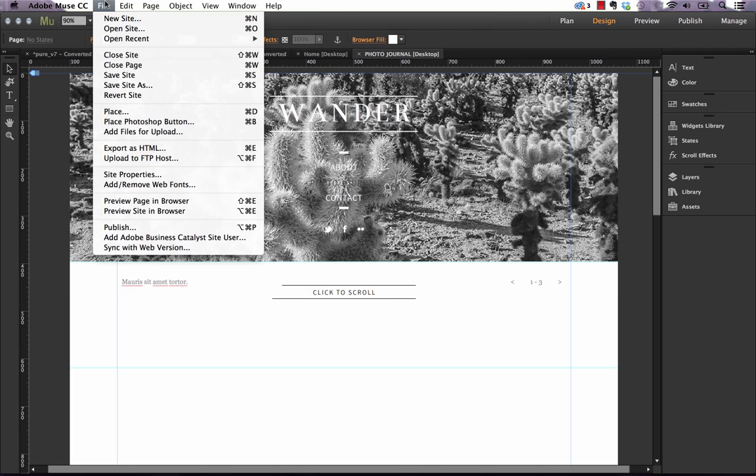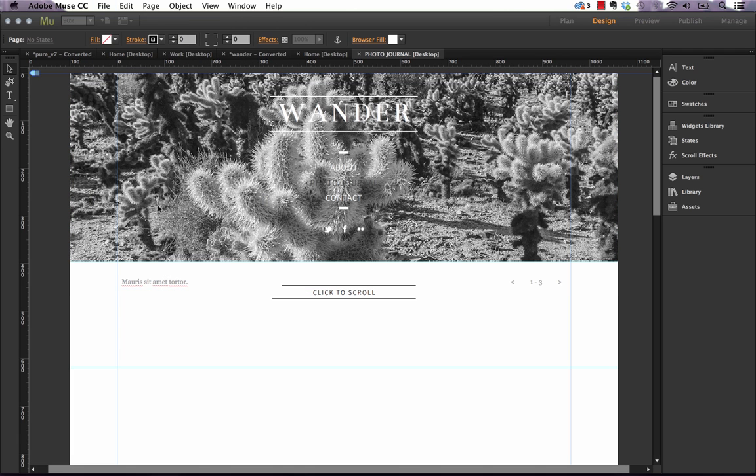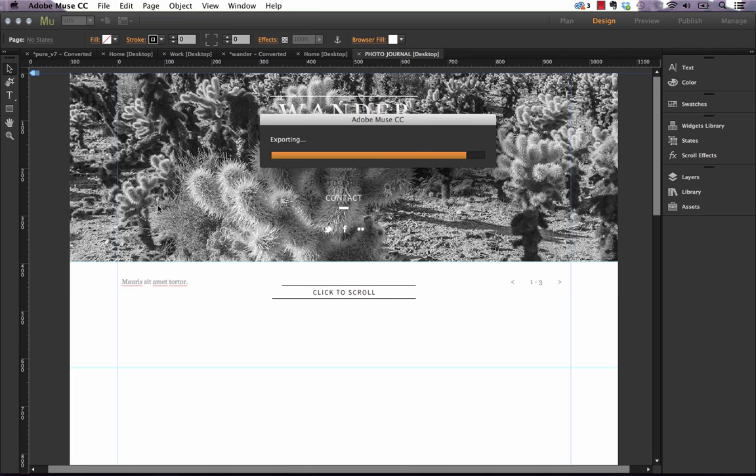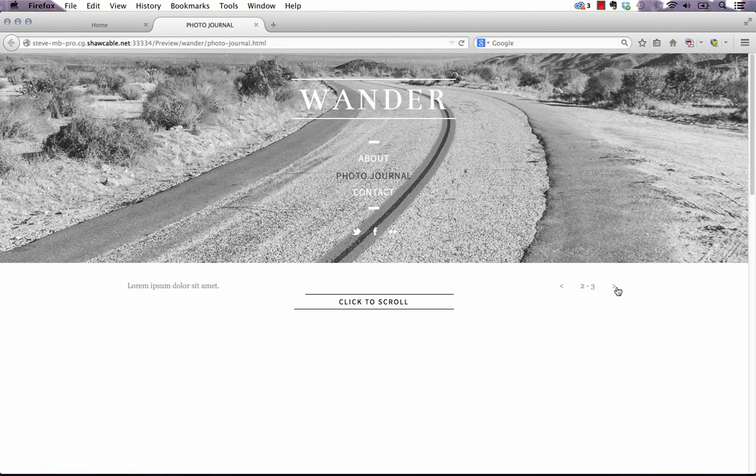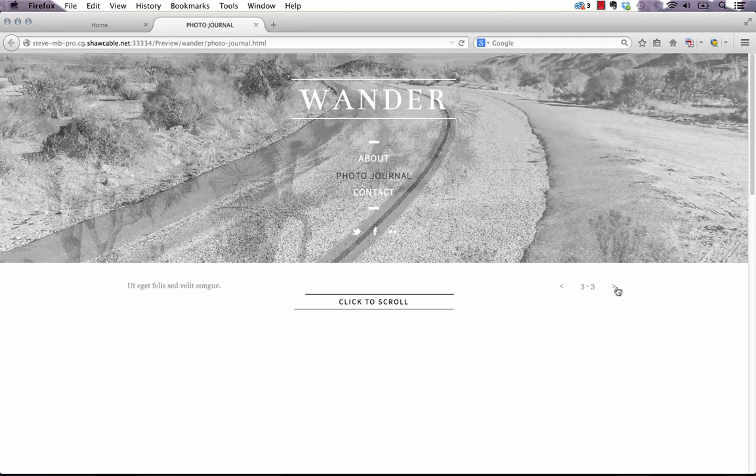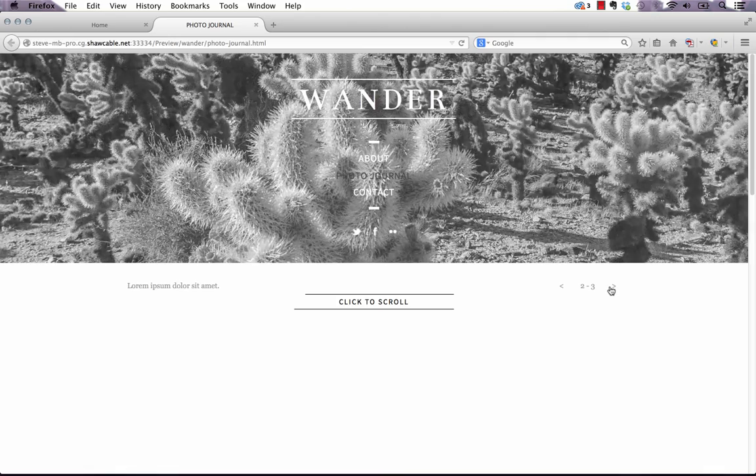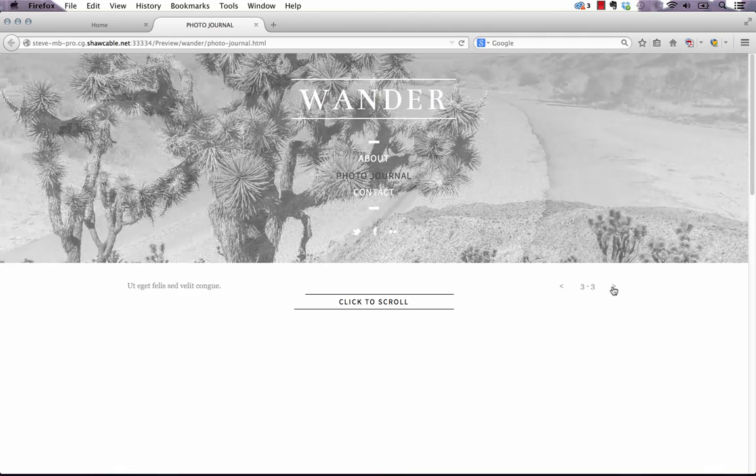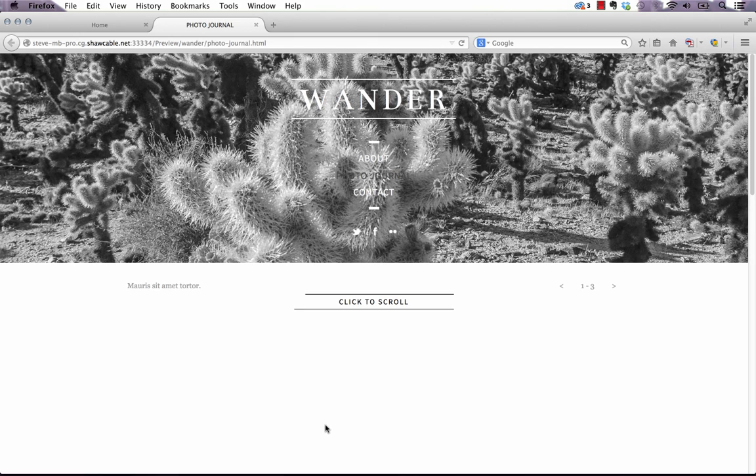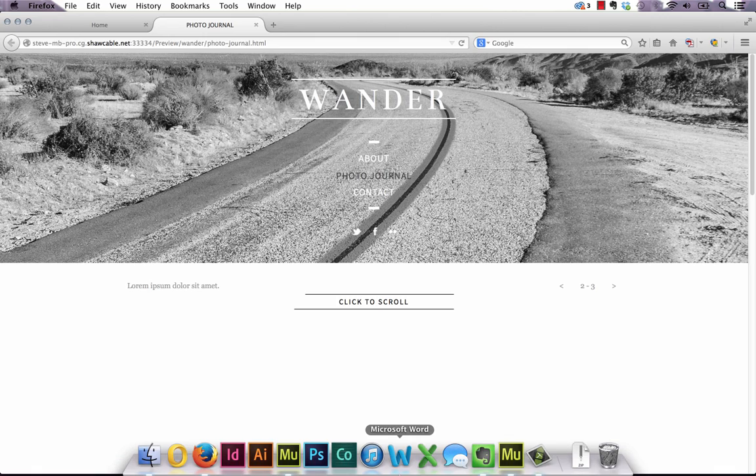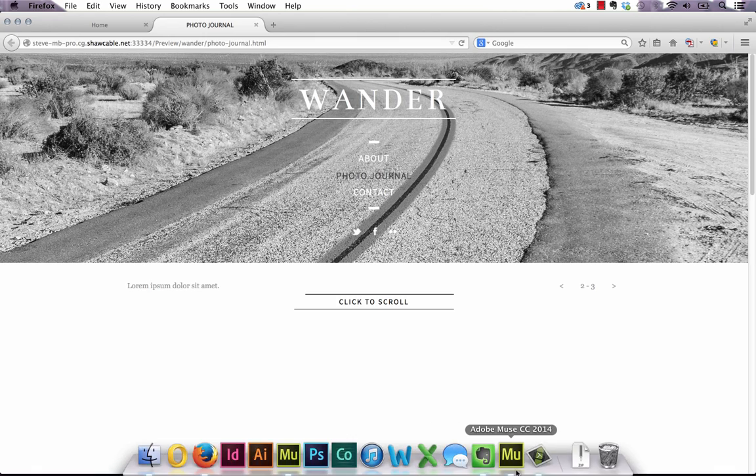So now if we preview this in the browser, you can see that if we click our forward and back controls, the slideshow actually spans full width but it's nice and crisp and clear. We're not having to fake it by using that full screen slideshow. It's a really great new feature and I'm sure you're going to see many of these full width sliders all over the web on sites built with Muse.